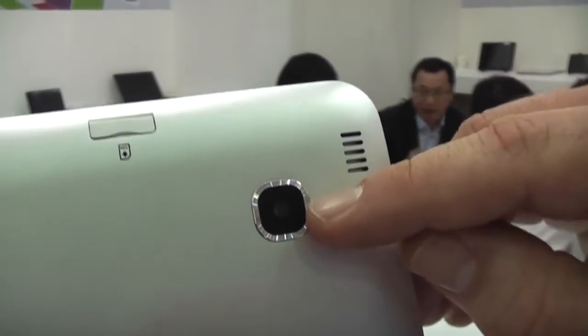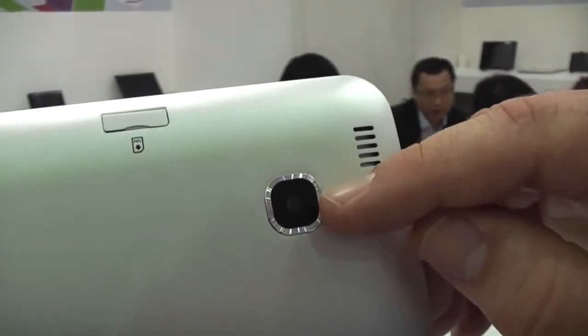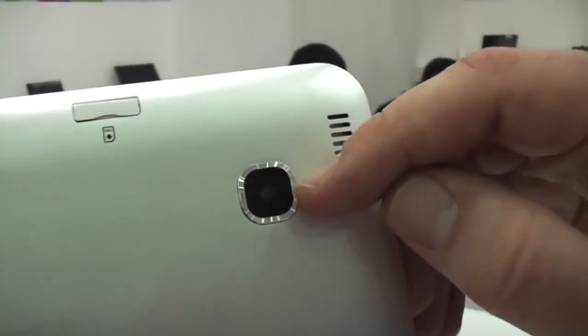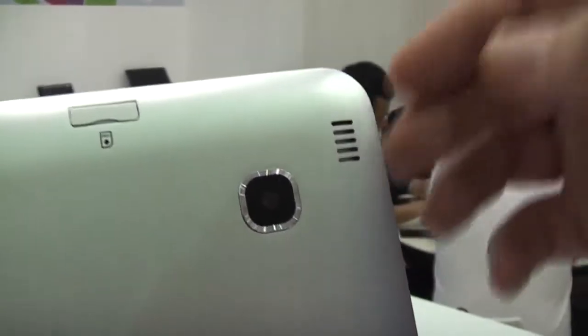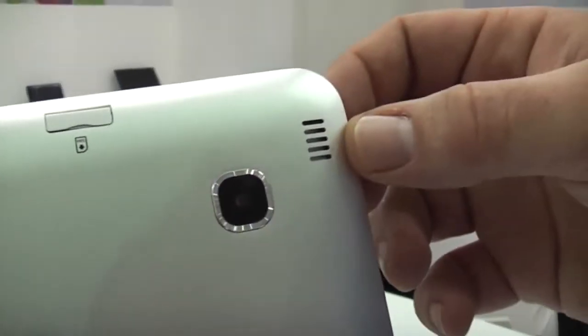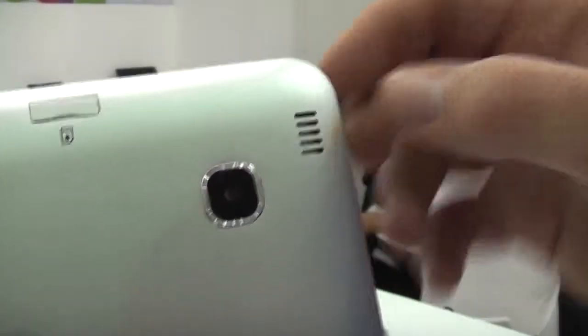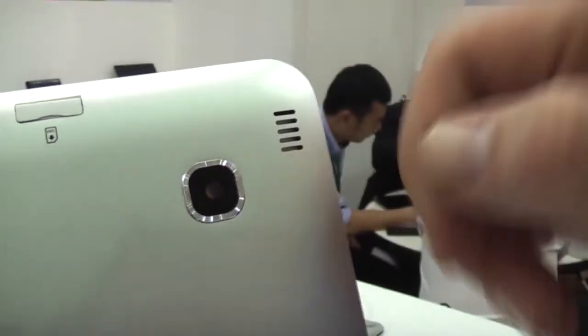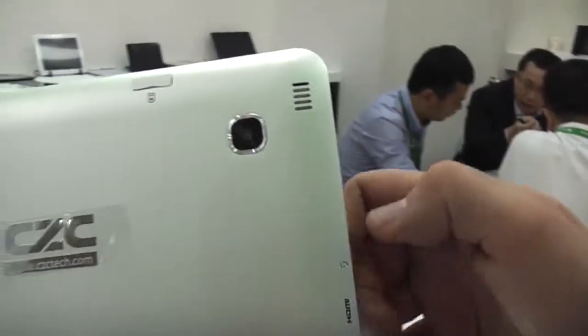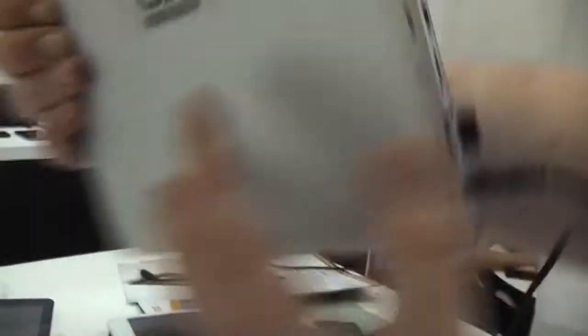There's a webcam supposed to be here, but Intel has not yet released the drivers or the specs for using the rear cam on the new Baytrail platform. So there's actually not a camera module in there. There's another speaker right there and that's basically it on the back.